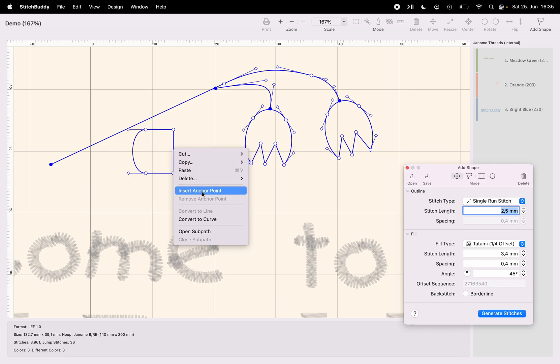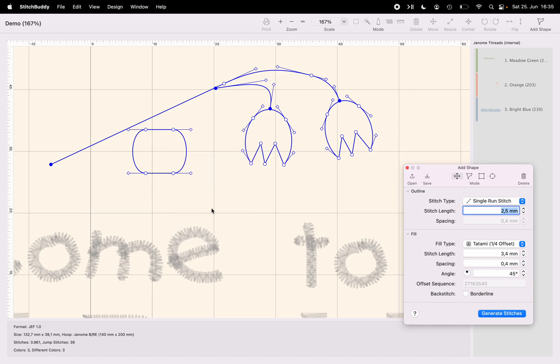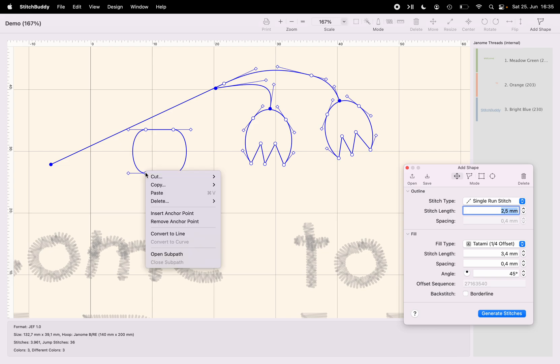It doesn't look like a leaf at all, at least not so far. Now I'm removing this anchor point here.